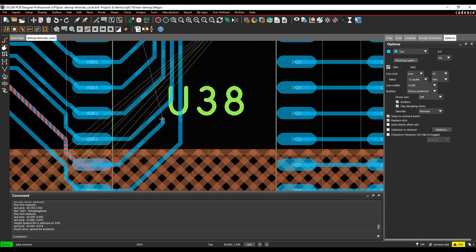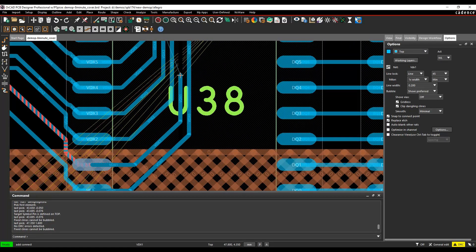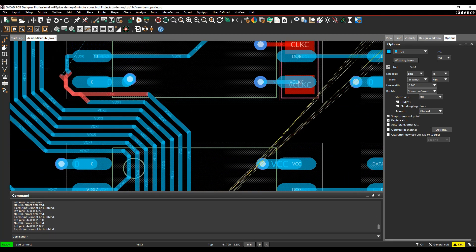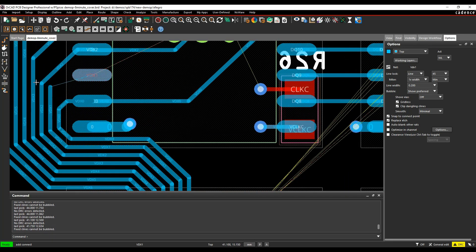Push, shove, hug routing will either move other tracks out of the way or hug to the fixed tracks.